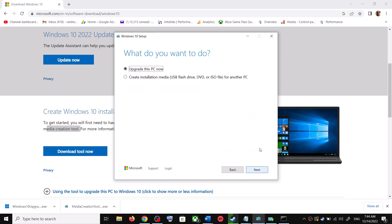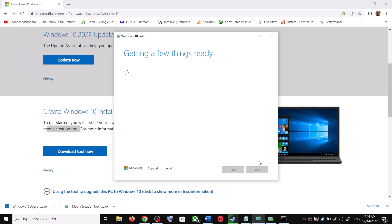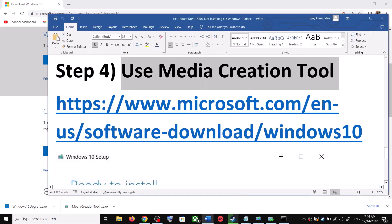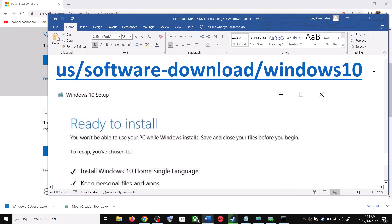Click Accept, and by default 'Upgrade this PC now' will be selected — click Next. It will start downloading Windows 10 along with the latest update. This process will take some time.